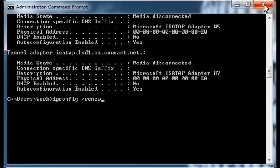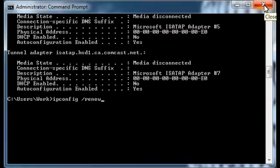It's possible it could be some other issue, such as the adapter not being turned on. But this will at least get you started in the right direction troubleshooting your connection, and if it is an IP address issue it might fix it.